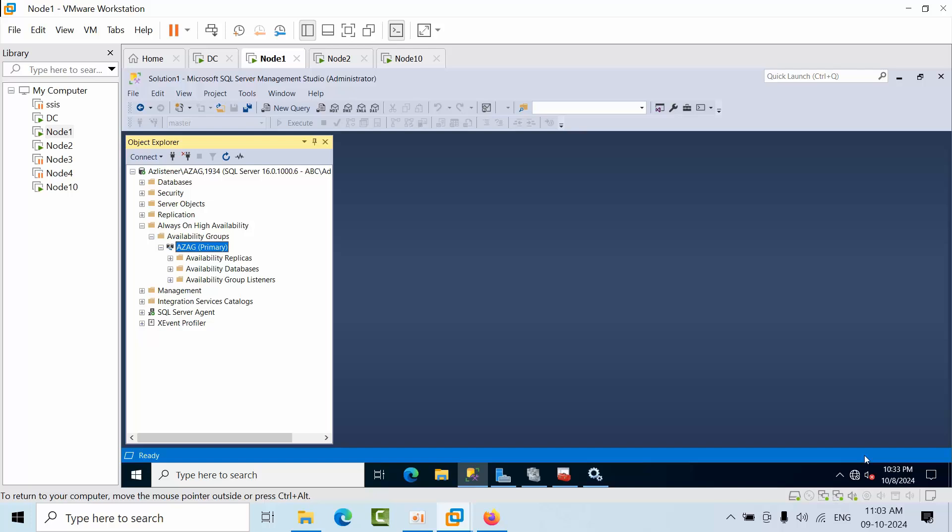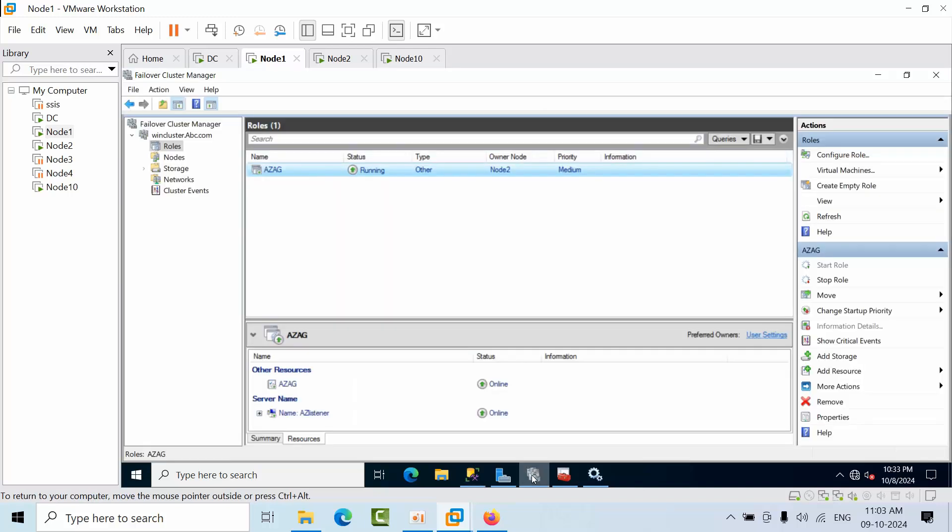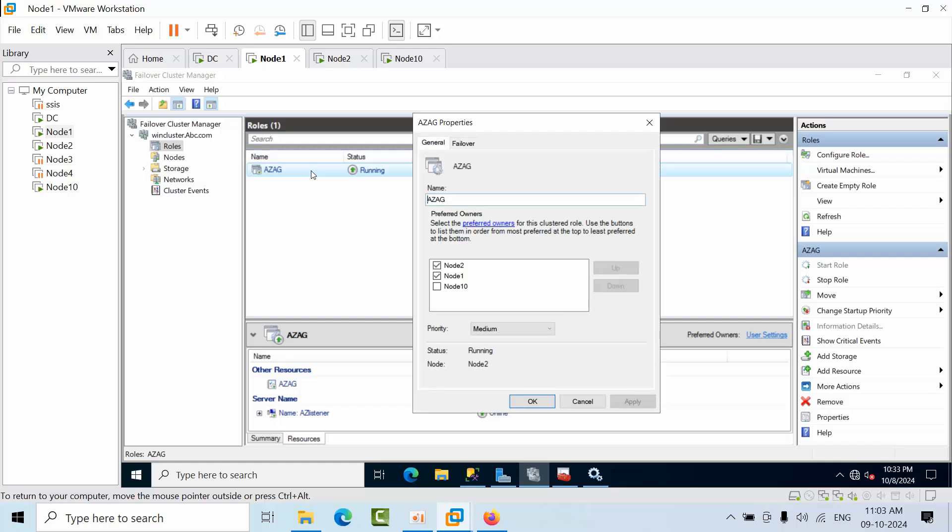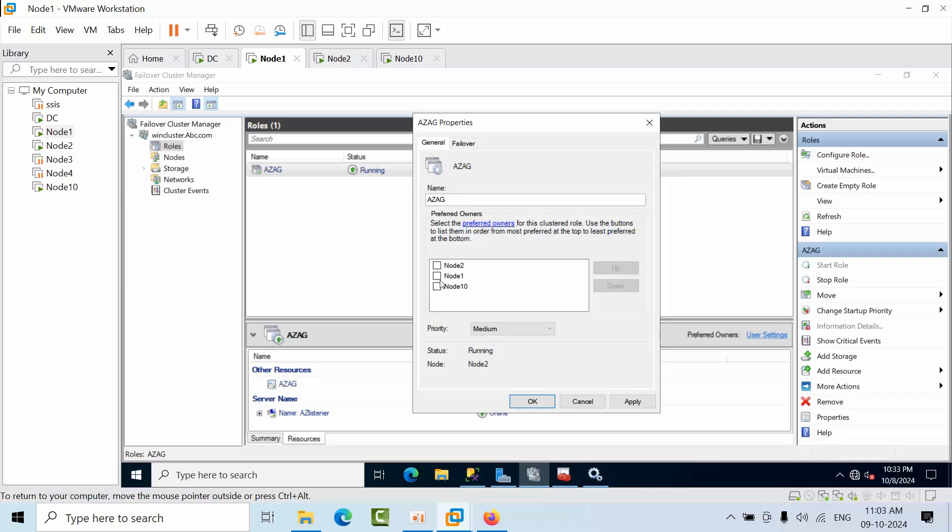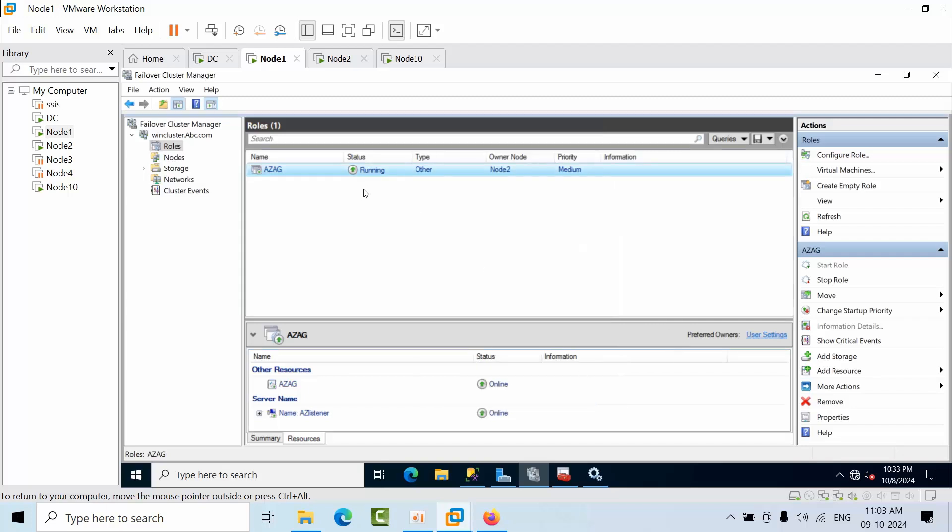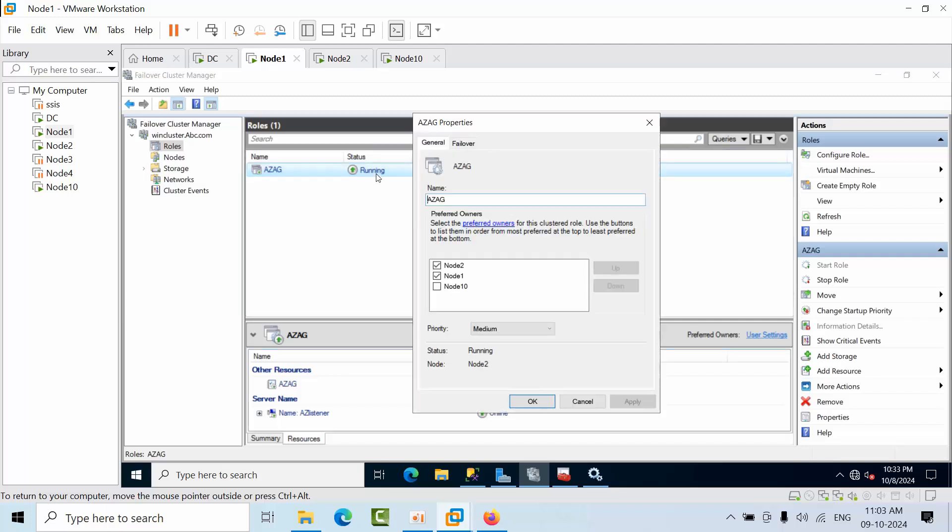Now come here, go to the availability cluster role. Here, double-click on that. Remove that node automatically. If it is there, just remove that node. Okay. Now double-click on that. So now, as of now in my case, it is already unselected.